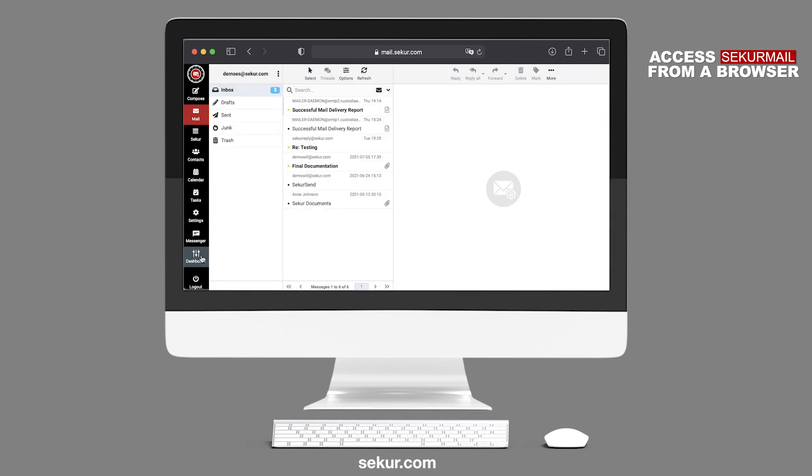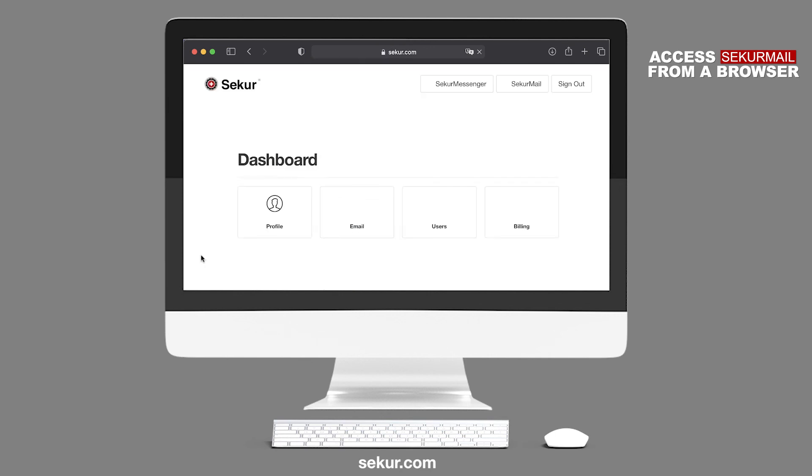Dashboard. This will take you to the dashboard to switch between SecureMessenger and SecureMail.